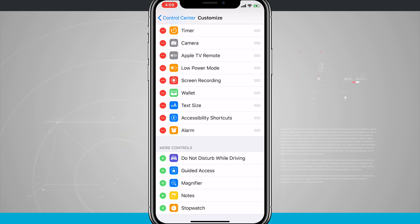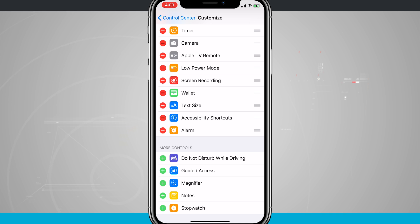And so that is how you customize your control center on your iPhone 10. If you found this video useful, be sure and give it a thumbs up, and for more videos like this, be sure and subscribe to State of Tech and we'll see you in the next one.